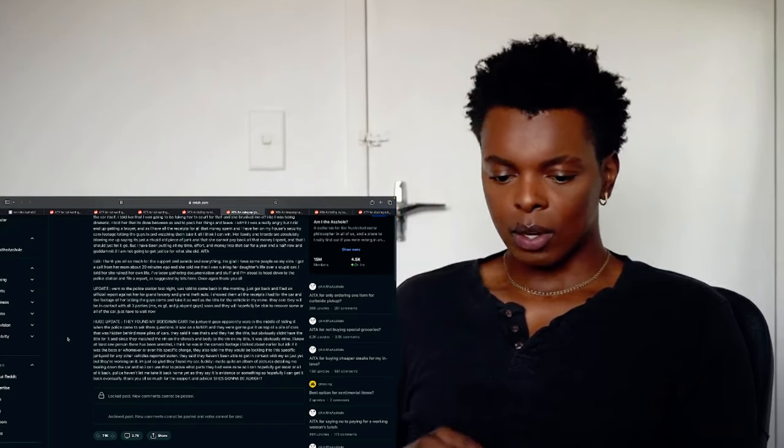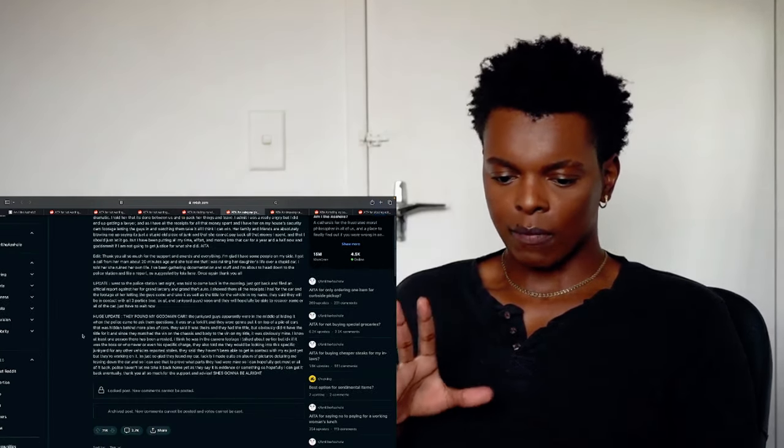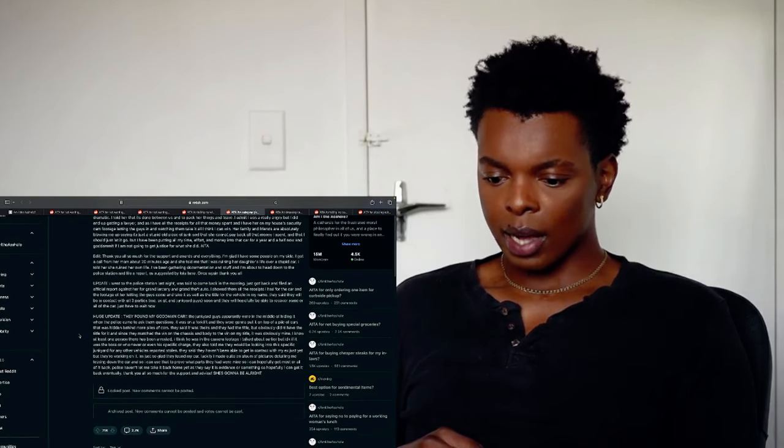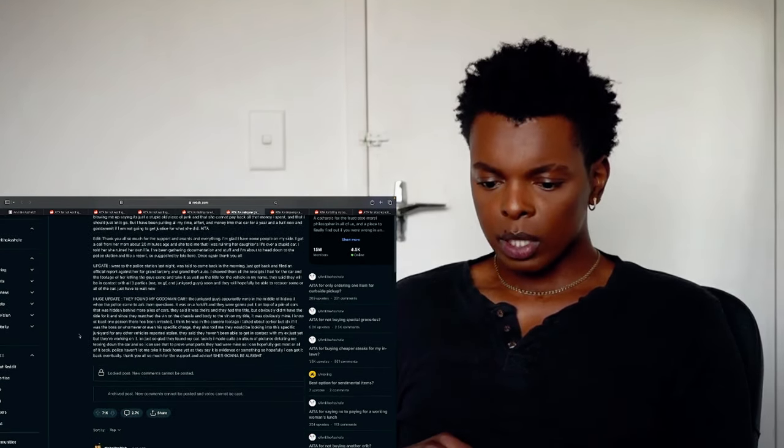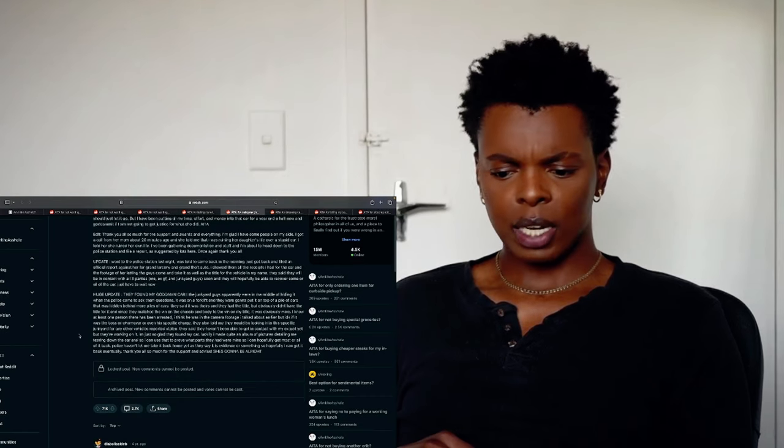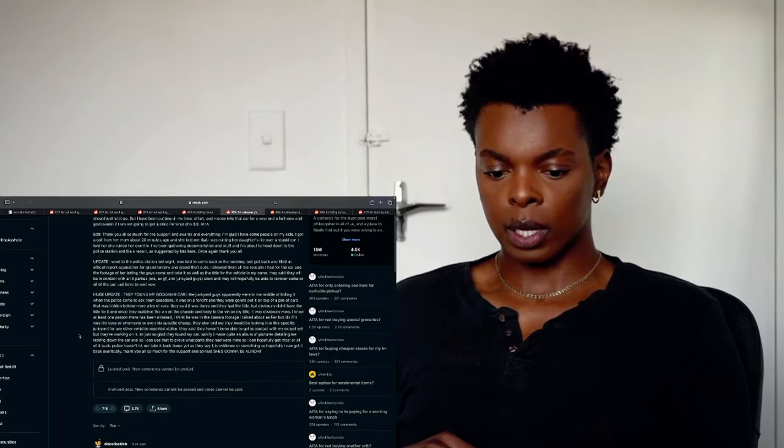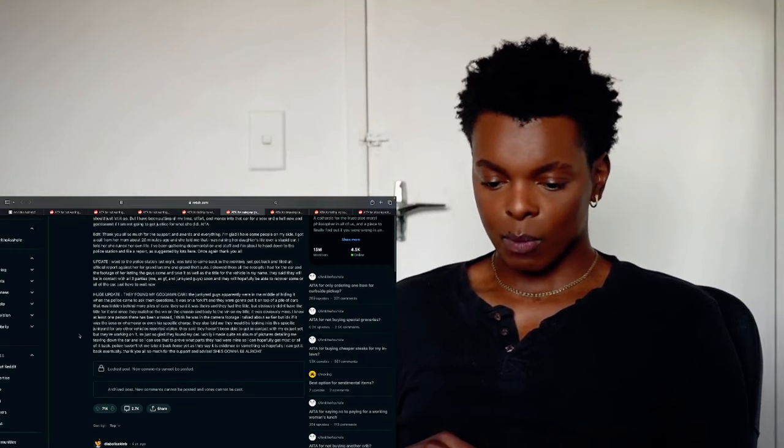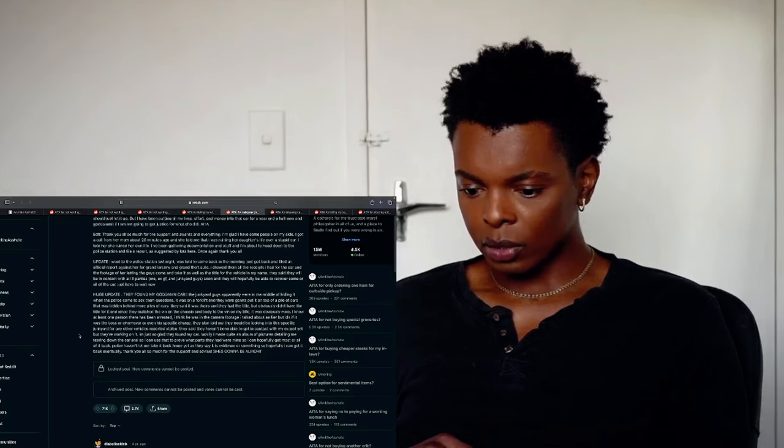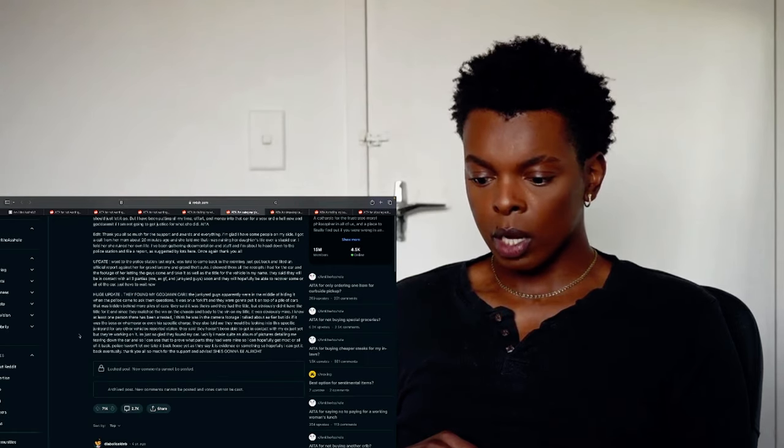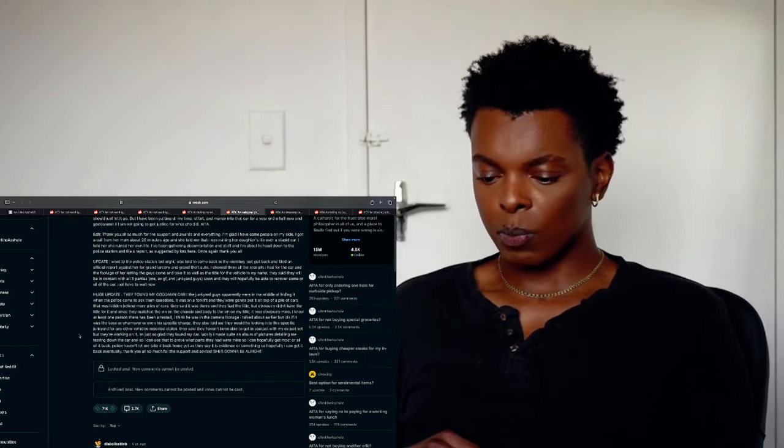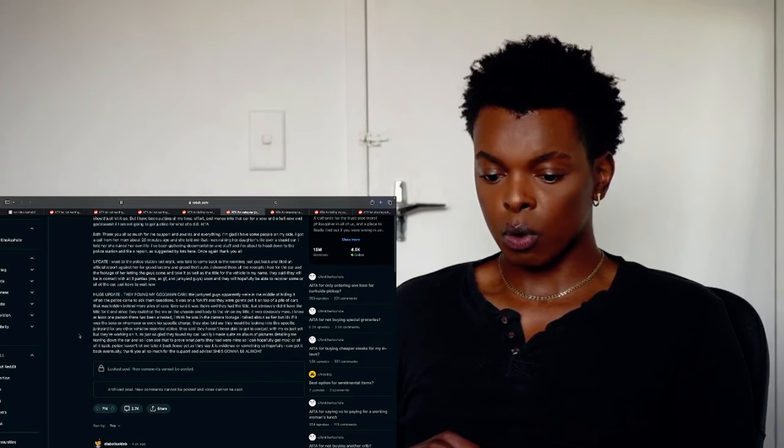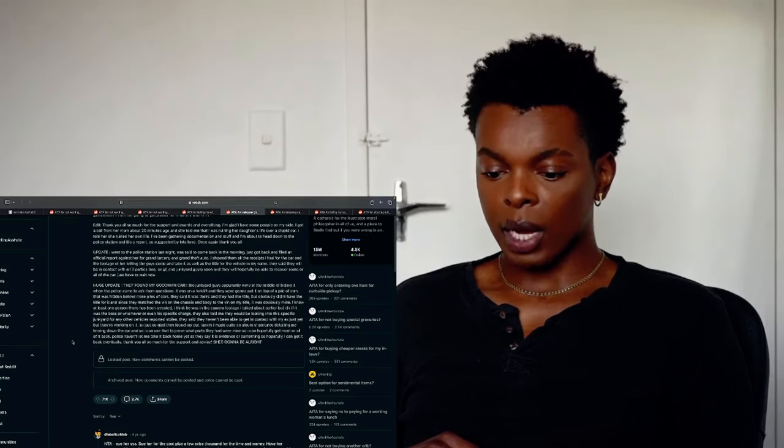11k crazy. There's an edit and there's an update. There's a huge update. Let's read the huge update because I feel like that's like the final. They found my god damn car. The junkyard guys apparently were in the middle of hiding it when the police came to ask them questions. It was on a forklift and they were going to put it on top of a pile of cars that was hidden behind more piles of cars. They said it was theirs and they had the title but obviously it didn't have the title for it and since it matched the bin and the chassis, I don't know what that is guys. I don't even think I'm pronouncing it right. And badly to the bin of my title. It was obviously mine. I know at least one person that has been arrested. I think it was the camera footage I talked about earlier but I don't care if it was the boss, whomever. Even his specific child, they also told me they would be looking into the specific junkyard for any other vehicles port stolen.